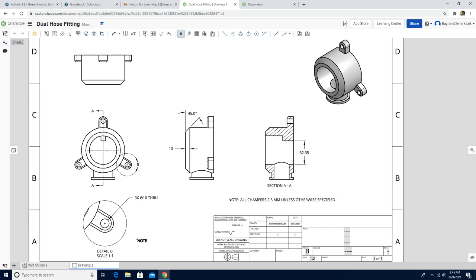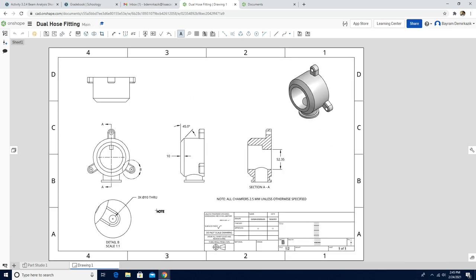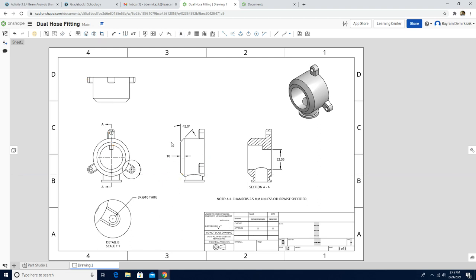We have added the note. This is what the activity wants us to put in our drawing files. We don't need to put the depth of the dual house fitting — I would like to put it, but since the activity doesn't require it, you can leave it as it is.